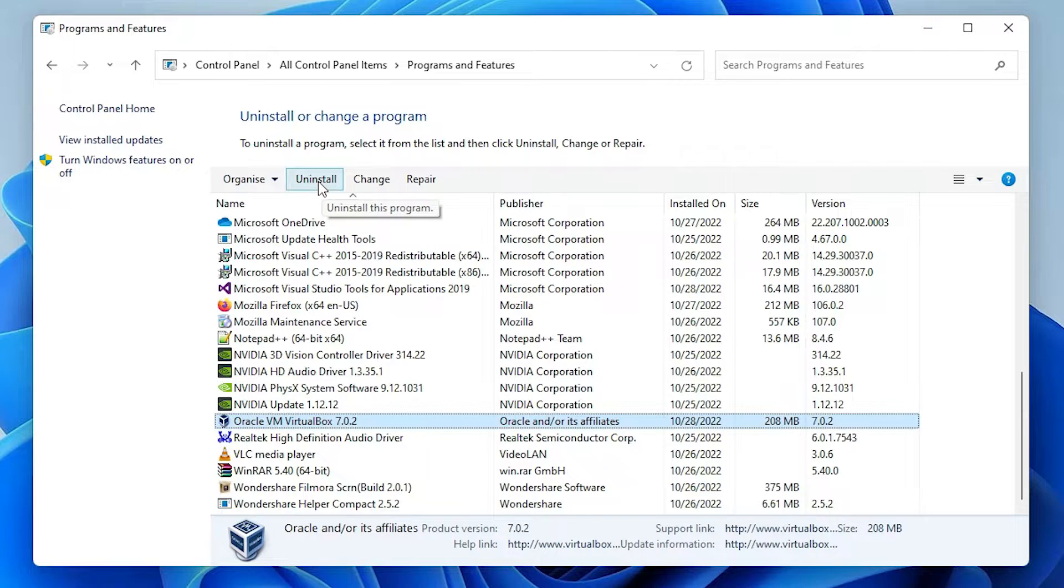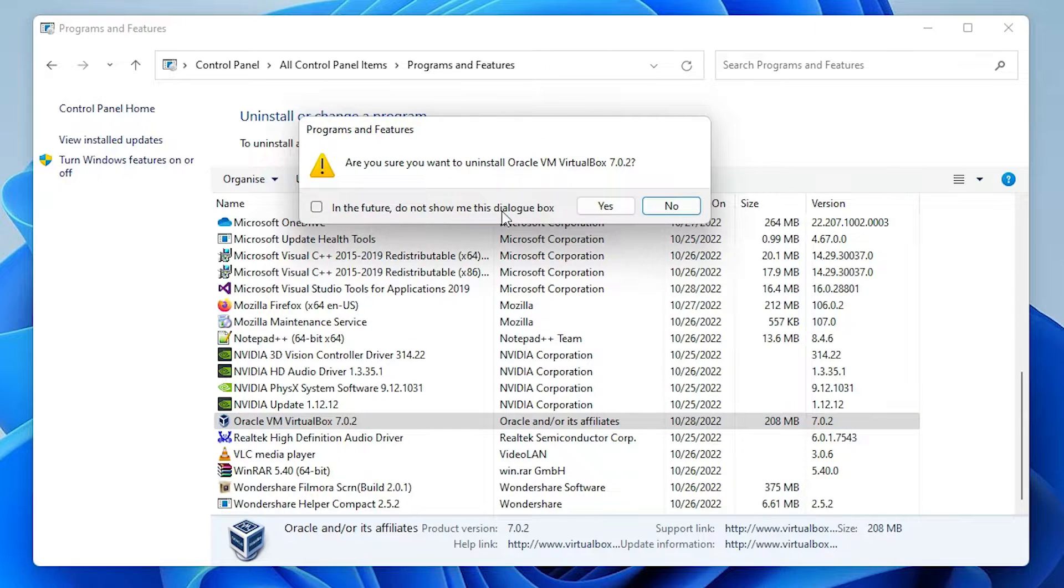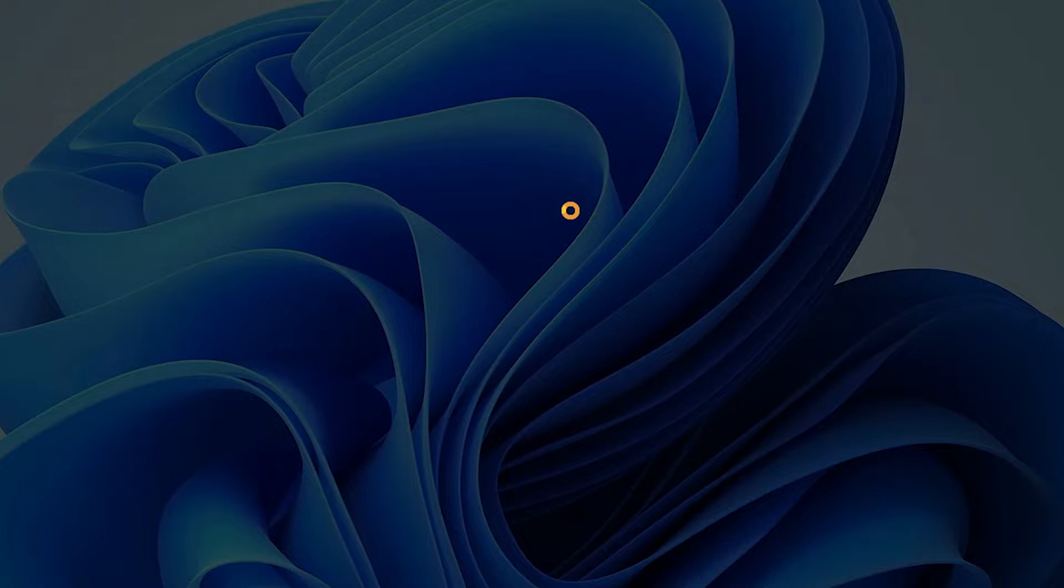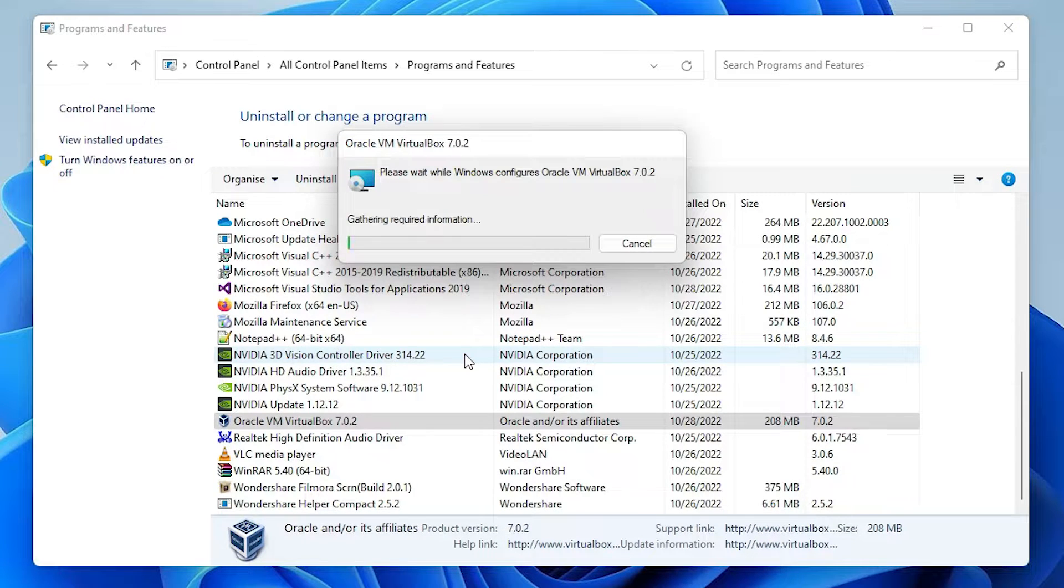Here is the uninstall button, just click on the uninstall. Just click on yes.